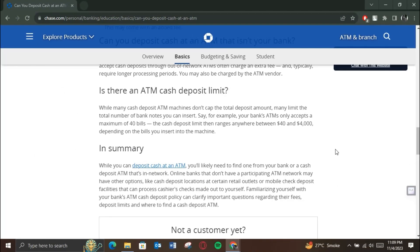Simply know your account type and you'll know the account limit. This is how you can check your Chase Bank account limit. That's all for today's video — hope you liked it. I'll see you in the next one. Bye!